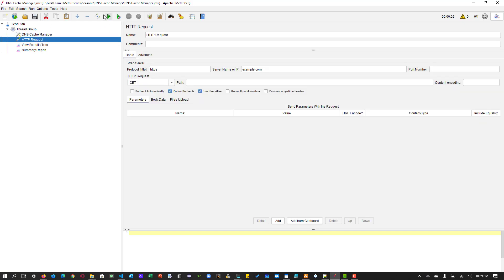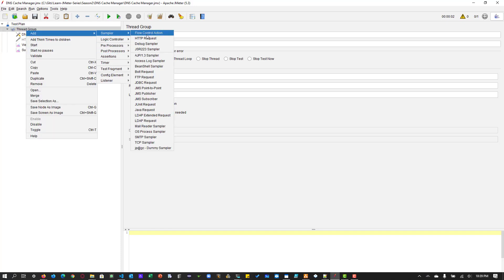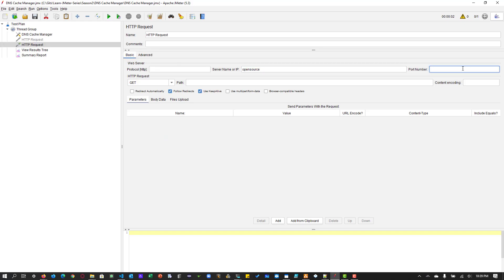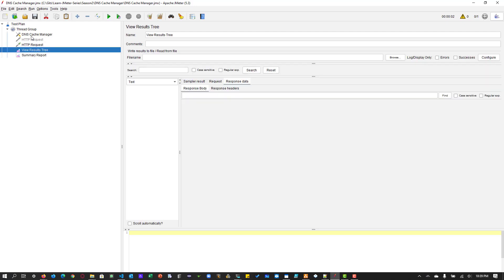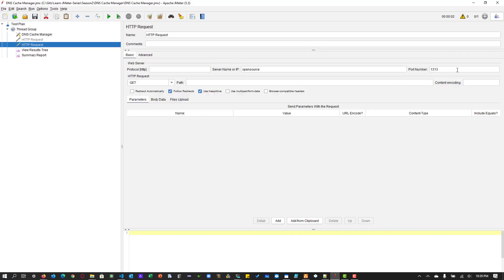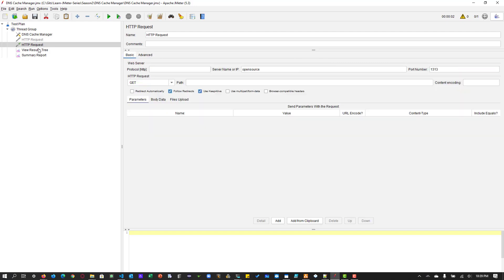So now let us disable this request. And let us enable, add another request. So this one, it will hit open source. And the port number is 1313. So this is where my app is running. We cannot add the port number in the hosts file. So that is how it works. We cannot add, even if you add, it will not work. So all the port number, you have to mention it in the HTTP request. And make sure the implementation is HTTP client 4.